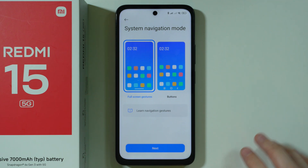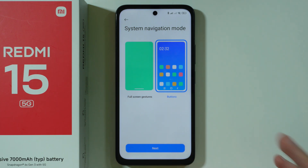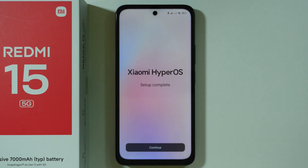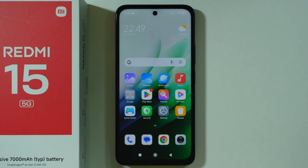Then we have the navigation mode: you can use full screen gestures to navigate, or use three buttons at the bottom of the screen. I'm going to stick with buttons. Now we simply wait a couple of seconds for the phone to prepare the home screen. Once that is done you can proceed — the setup is complete. Press continue and you should see the home screen. You can now start setting up your device as you wish — personalizing it, installing new apps, updating everything, and so on.